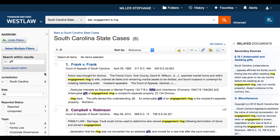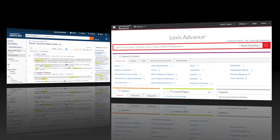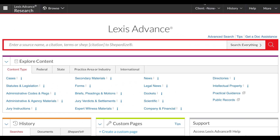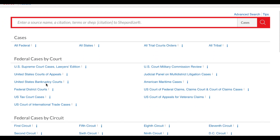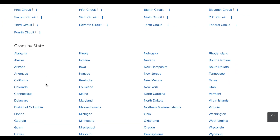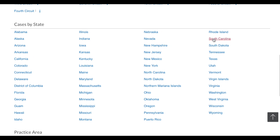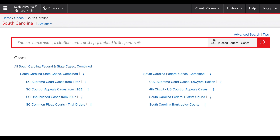Let's try this same search on Lexis Advance. From the Lexis Advance homepage I'm going to first identify the content type, which is cases, then select my jurisdiction — South Carolina — and in this case I'm going to search only South Carolina state cases.